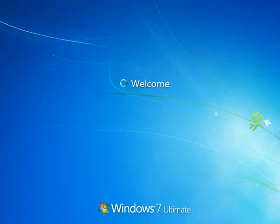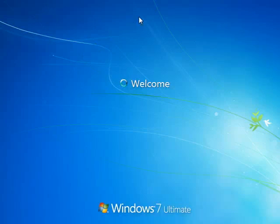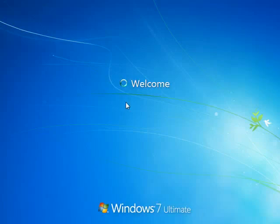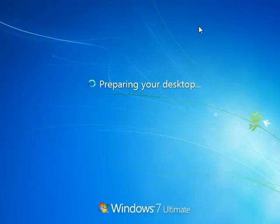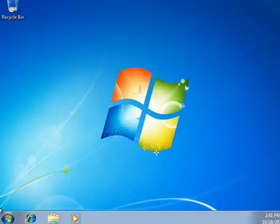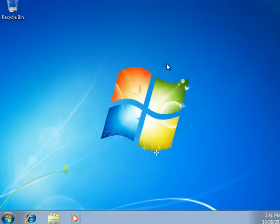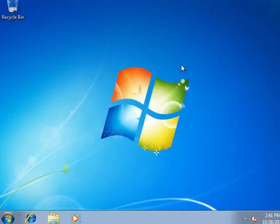And now we're being welcomed to Windows. Spinning up. It's preparing our desktop. We're just about there. And now here we are on our new Windows 7 desktop.